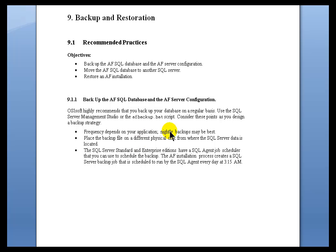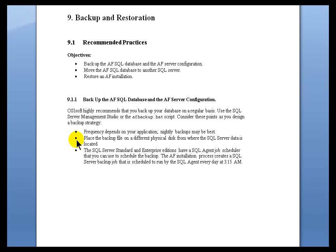Some of the things we do recommend: back it up on a regular basis, and by regular, that's really up to you. If you have something that is constantly writing to AF, if you've got a homegrown application, or you're constantly creating new structures in AF, then that would require a nightly backup. We do suggest you put that backup on a different physical disk — the old so-called hand grenade test for backups. If you throw a hand grenade into the room and destroy all the equipment, do you still have a backup?